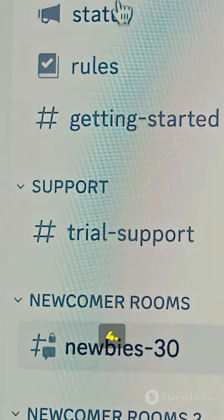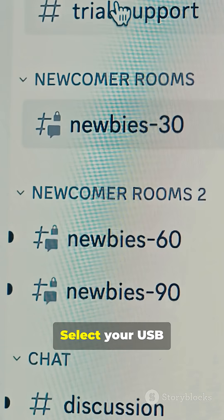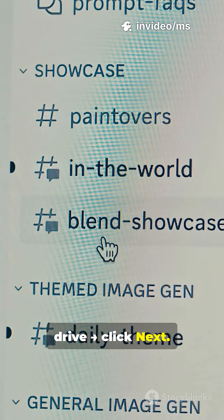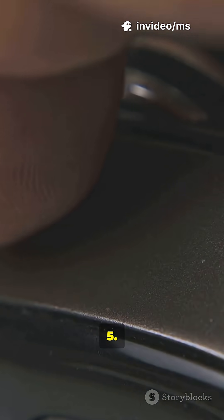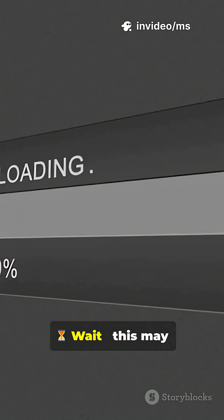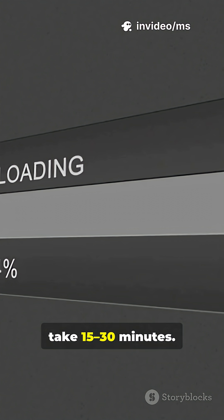4. Select your USB drive, click Next. 5. Click Create. Wait — this may take 15 to 30 minutes.